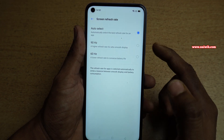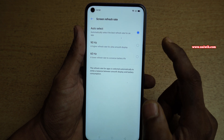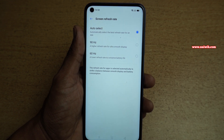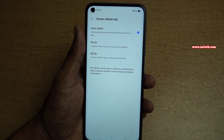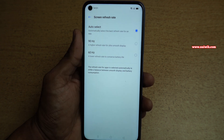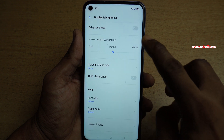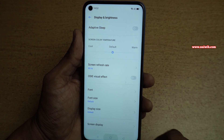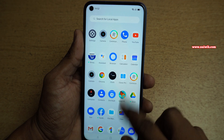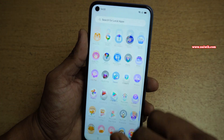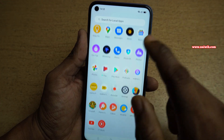Here you can see that by default Auto Select is enabled, so it will automatically switch the refresh rate depending upon the apps which you use. Since Realme 7 has a 90Hz display, I would like to select the 90Hz option. Now when you open any apps or scroll through anything, the user interface is very smooth.